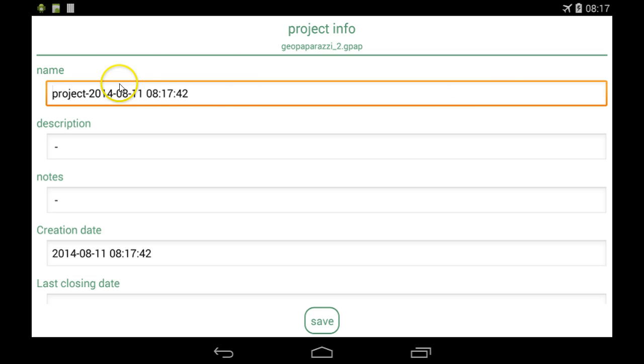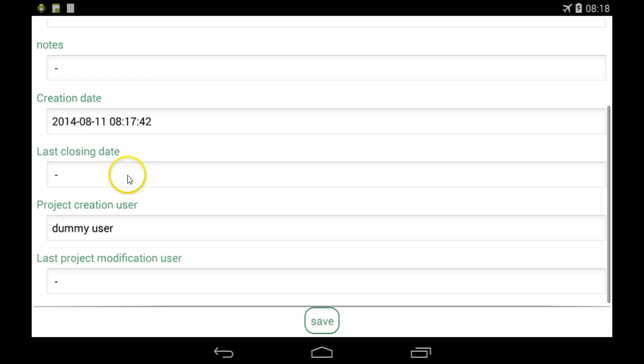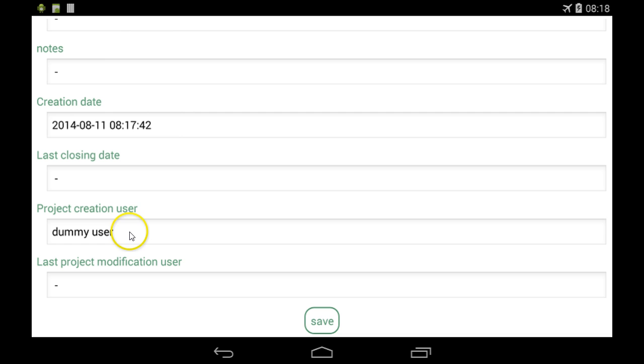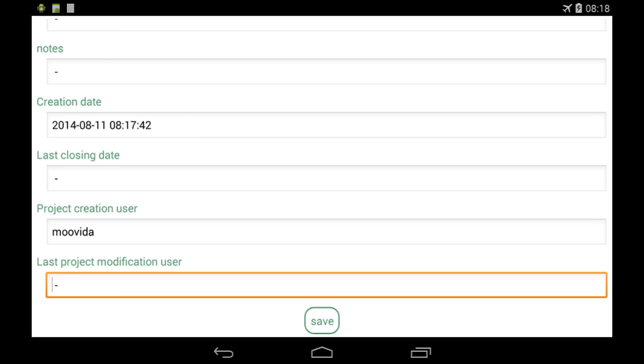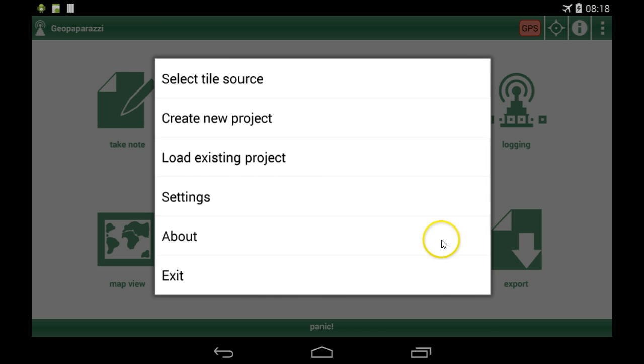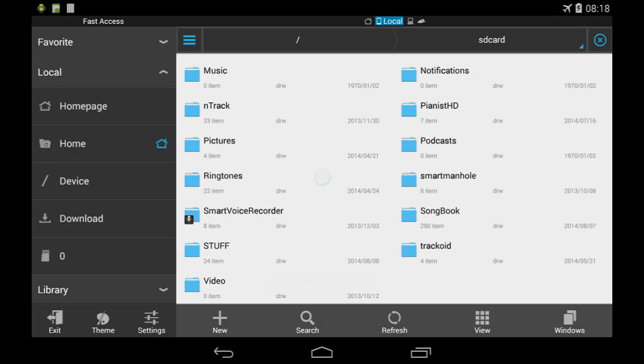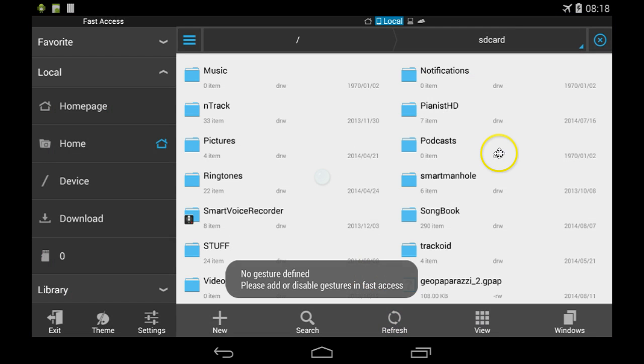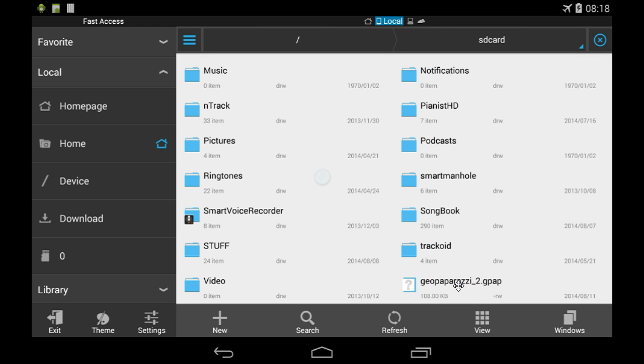You can also add some users. So if I close this now and have a look, the last project I created before doing this tutorial is GeoPaparazzi underscore 2, but on first run it will be GeoPaparazzi. The extension which is registered to the system is GPAP.